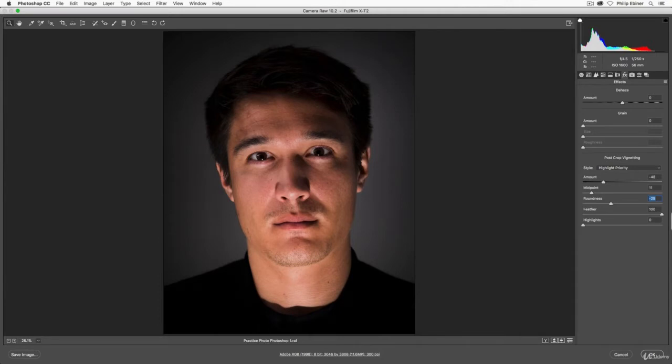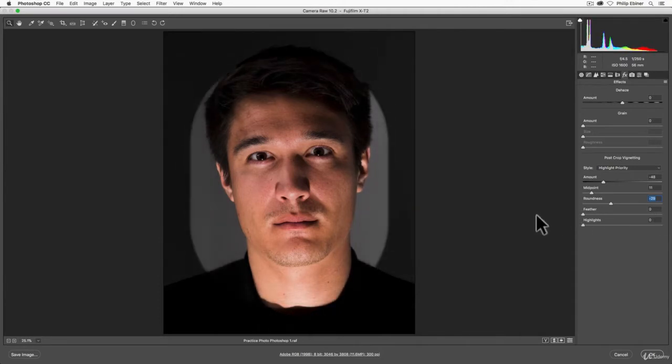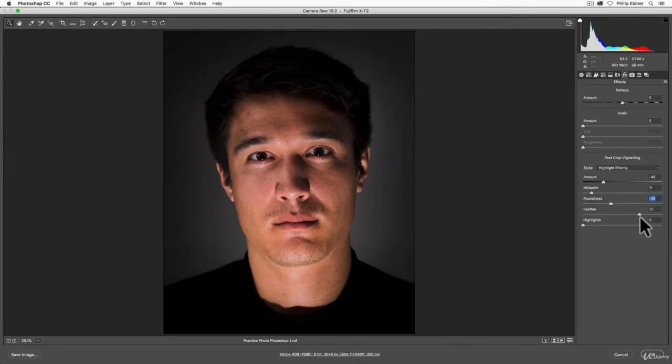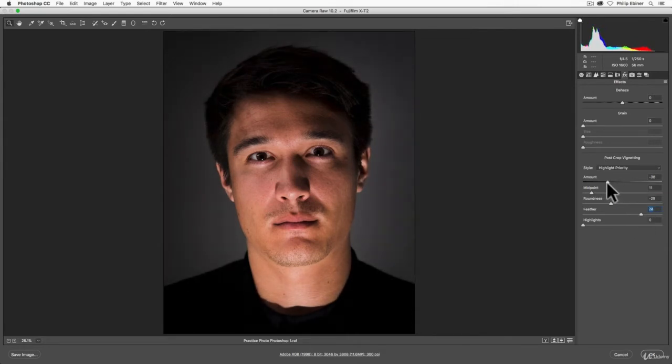Feathering will blend it in more or make it more of a hard edge. Usually if you want a more subtle, natural-looking vignette, you'll feather it out more and you won't even have that much of a vignette unless you want it extreme.